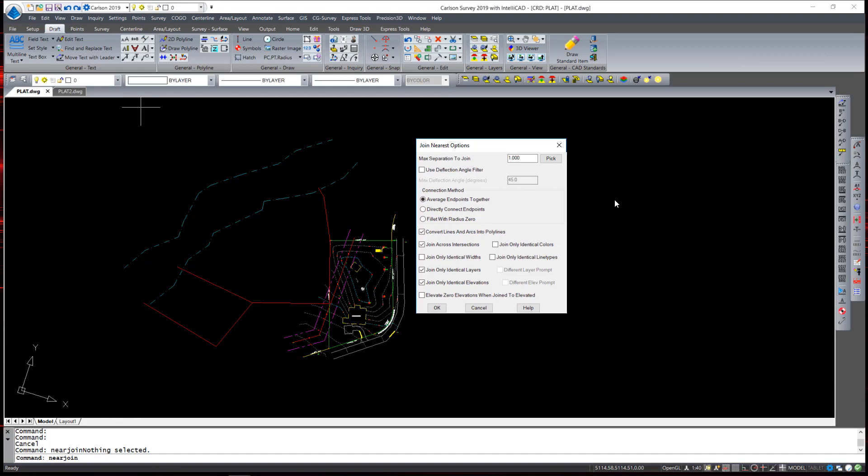In this dialog box you can set options to control how each entity is connected to one another. The first one to note is the maximum separation to join. The default is one foot. That can be set as low or as high as you want depending on the type of entities and the accuracy of joining those lines that you desire.